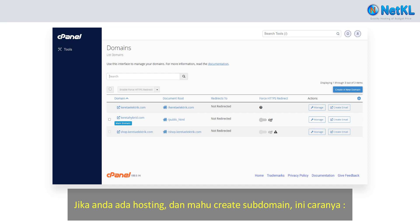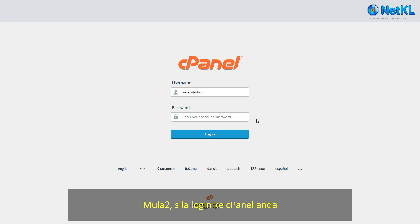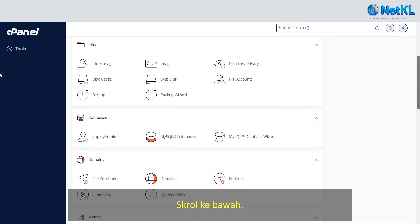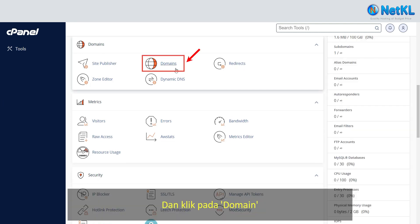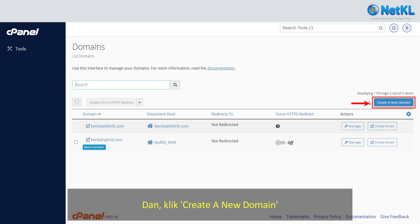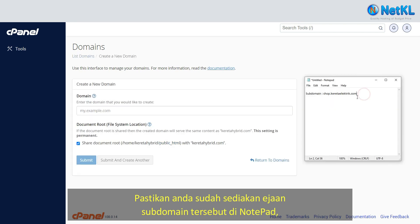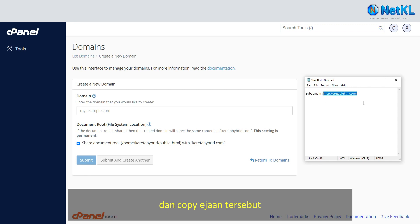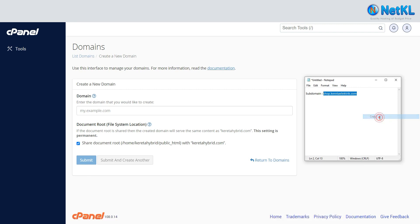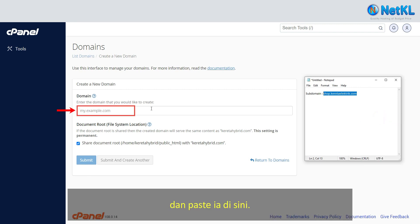If you have hosting and would like to create a subdomain, this is how to do it. Firstly, log into your cPanel, scroll down, and click on Domains to create a new domain. Make sure that you have the spelling ready on Notepad, then copy the subdomain spelling and paste it into the field.